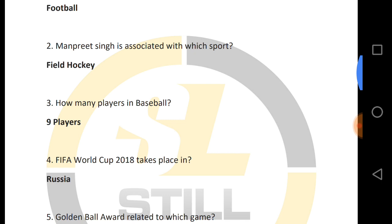How many players are in baseball? In baseball, there are 9 players. Remember this.